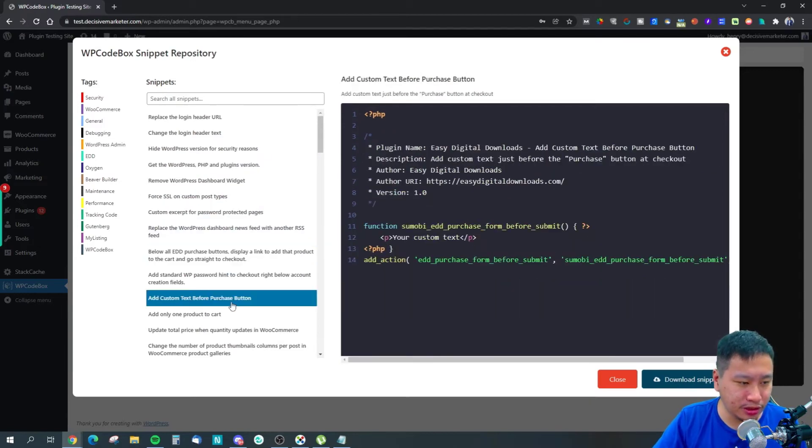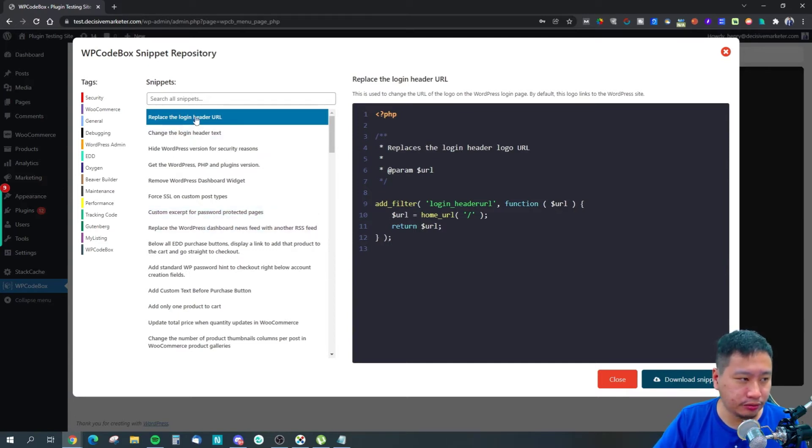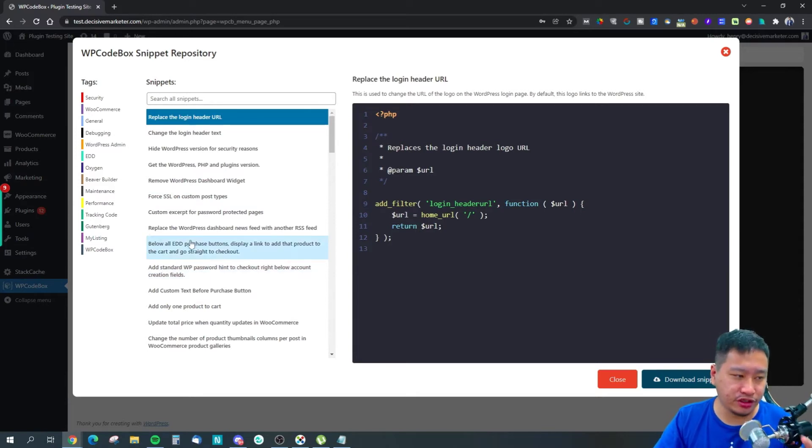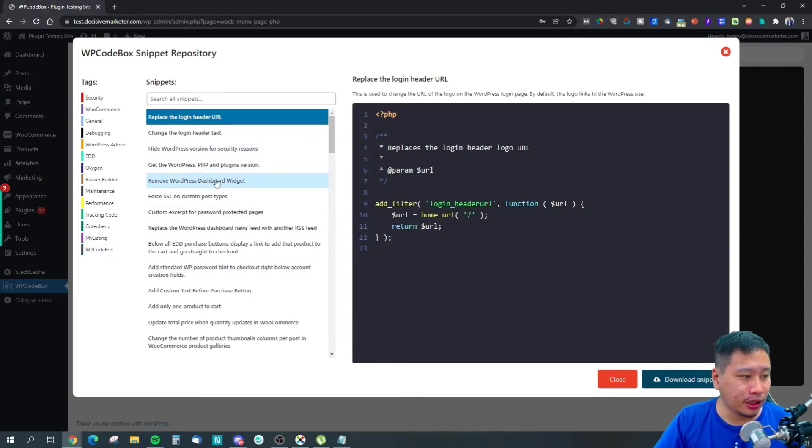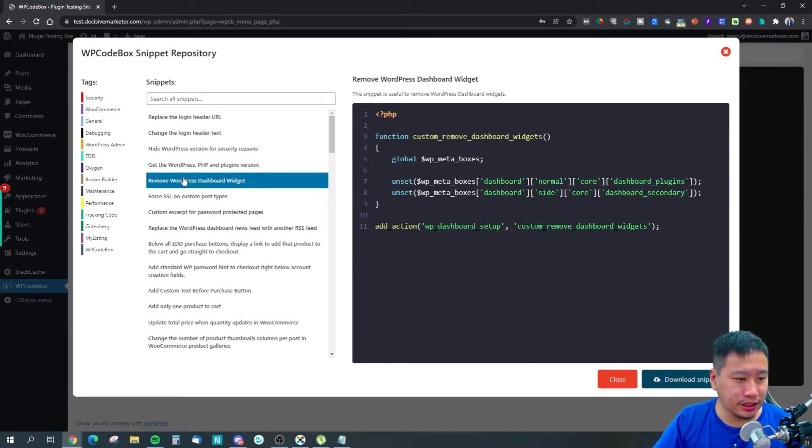Most of them are PHP scripts so you can perform actions on your site. For example, you can remove the WordPress dashboard widget when logging into the site.